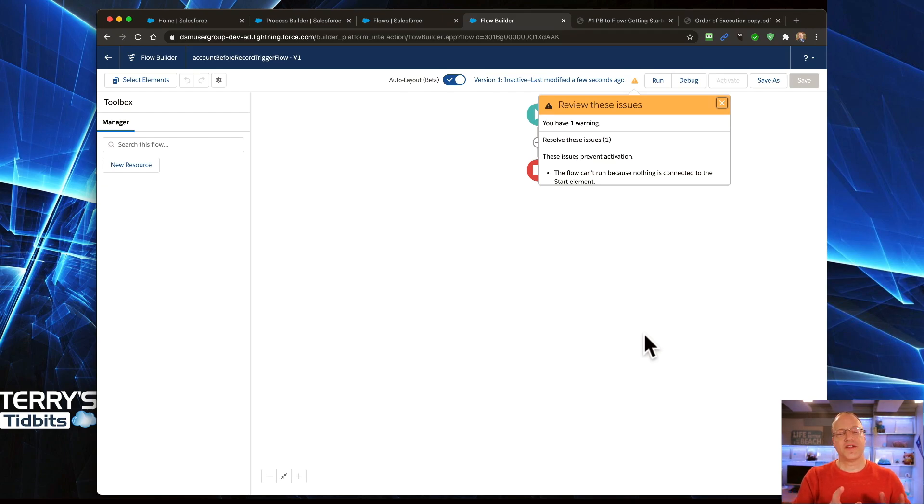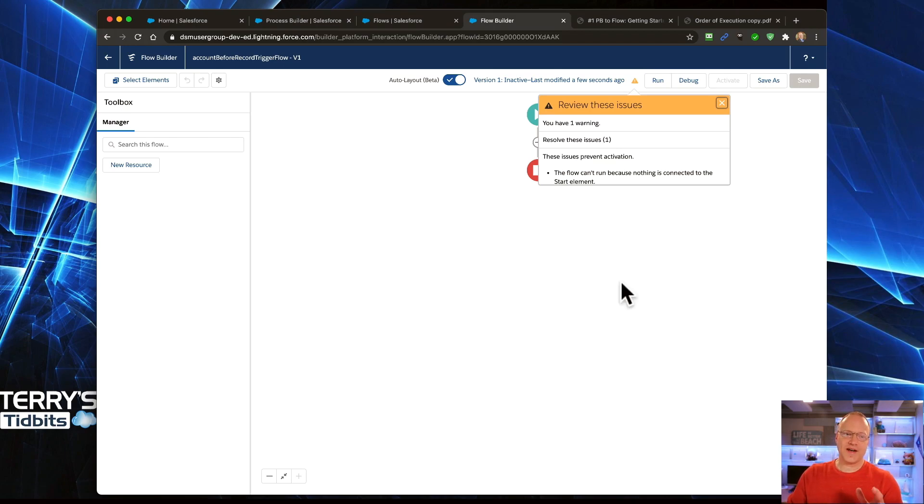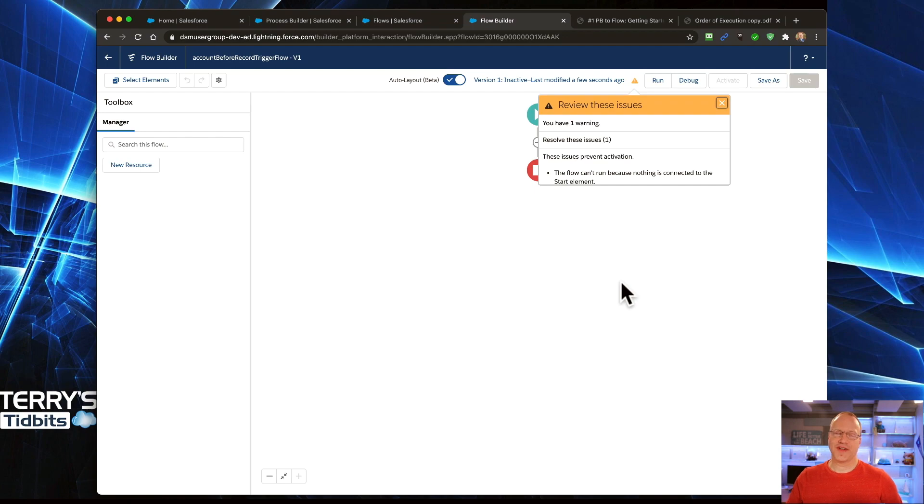The second video that we're going to look at is going to be the decision element. So come back for video two. Learn how a decision that is set up inside of Process Builder, how we would create decisions within Flow.